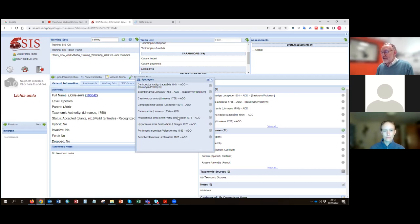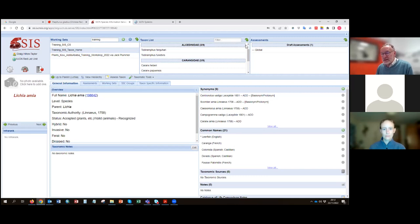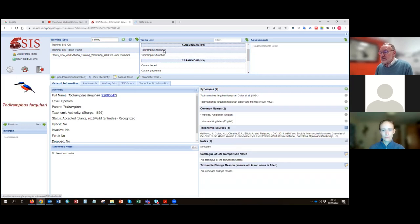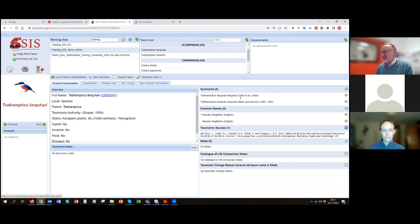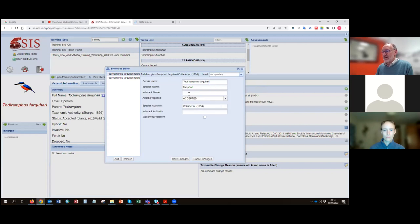Chresonyms should be in brackets, not formatted as regular synonyms. If you do want to record chresonyms — as some registry partners like BirdLife do — there is a way to enter them, but the format must be correct. The subspecies entry shown here is wrong: the person entered the genus and species on one line and the subspecies name on a separate line. They should have selected 'subspecies' from the dropdown at the top and entered it correctly on that line.